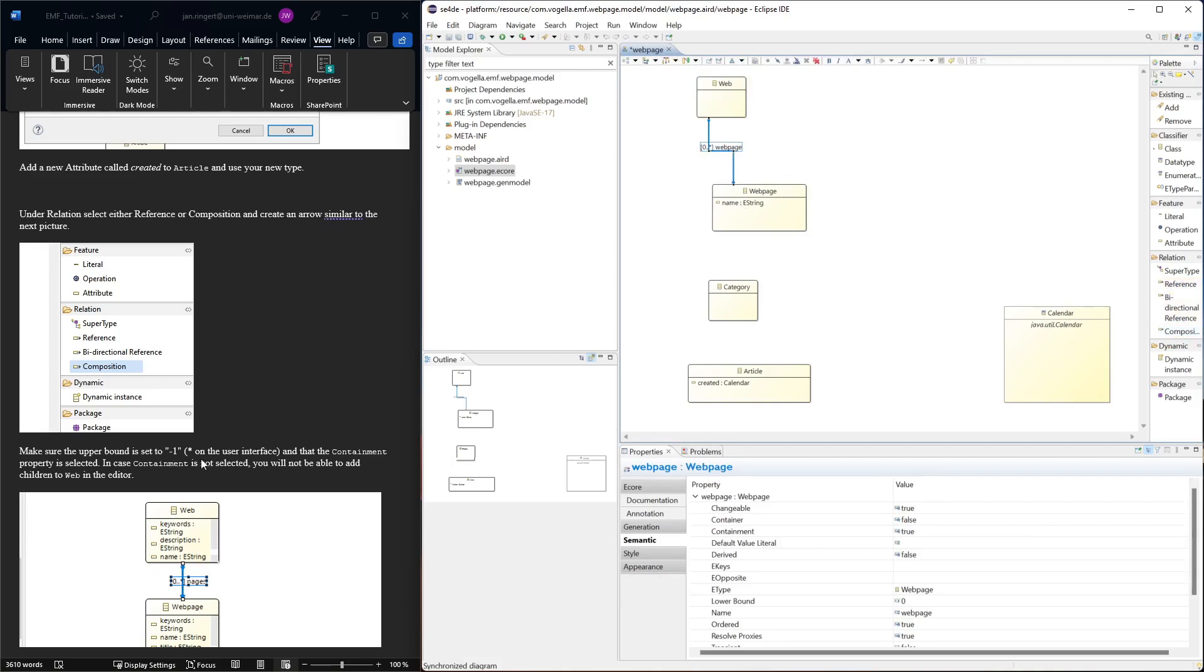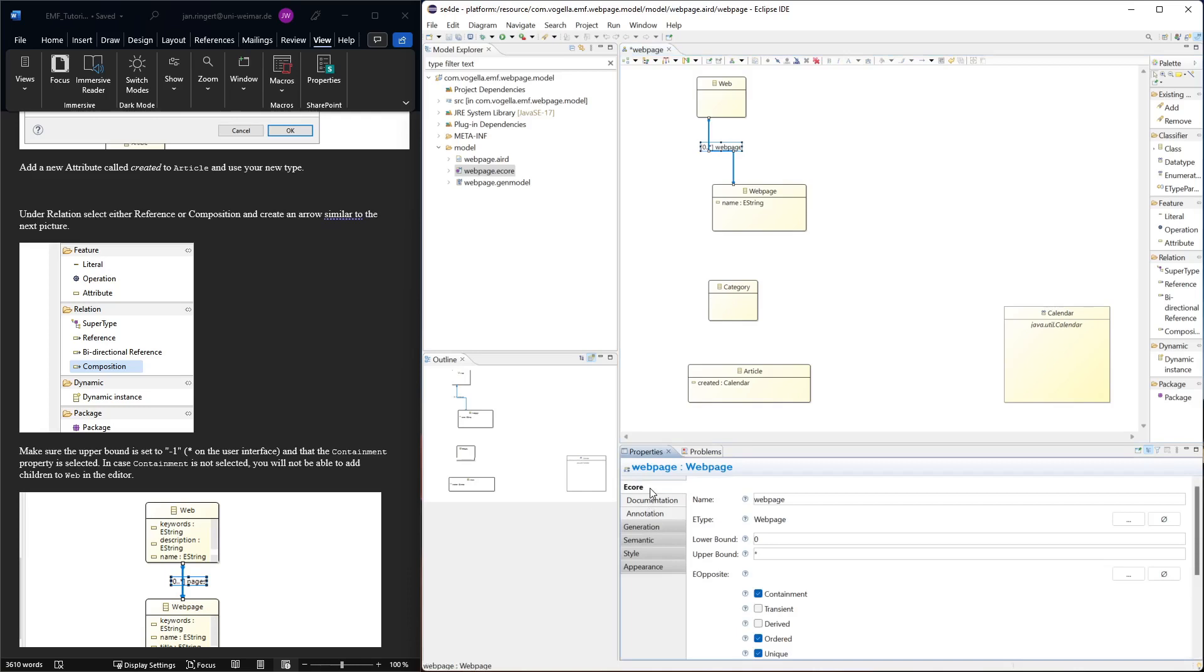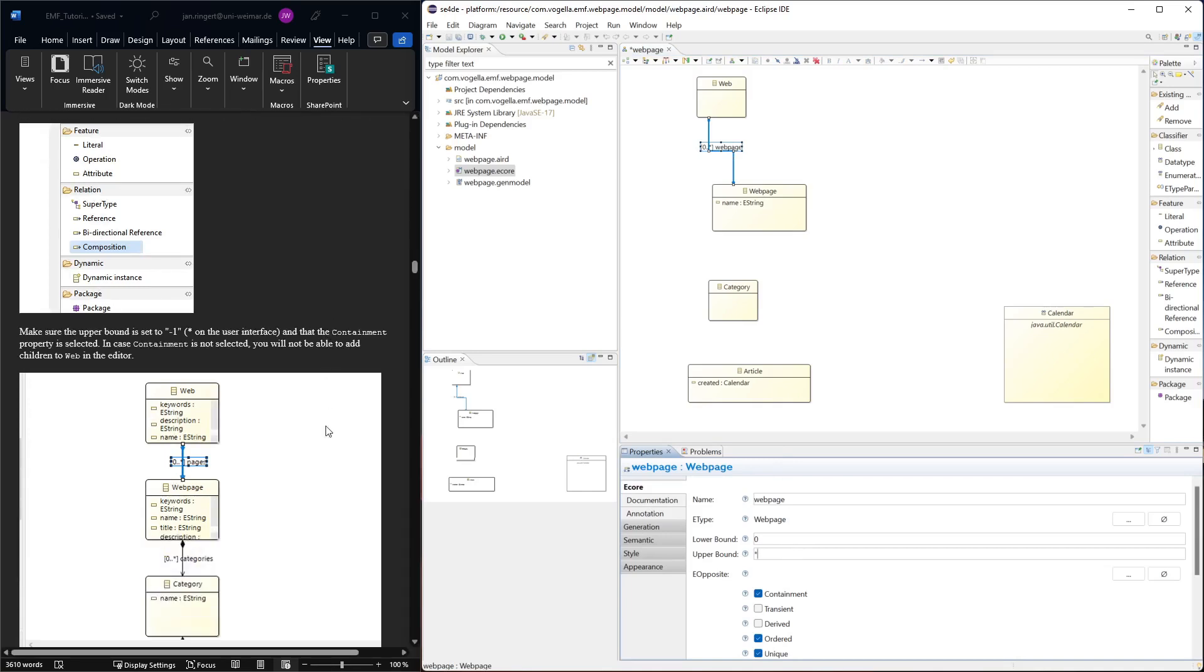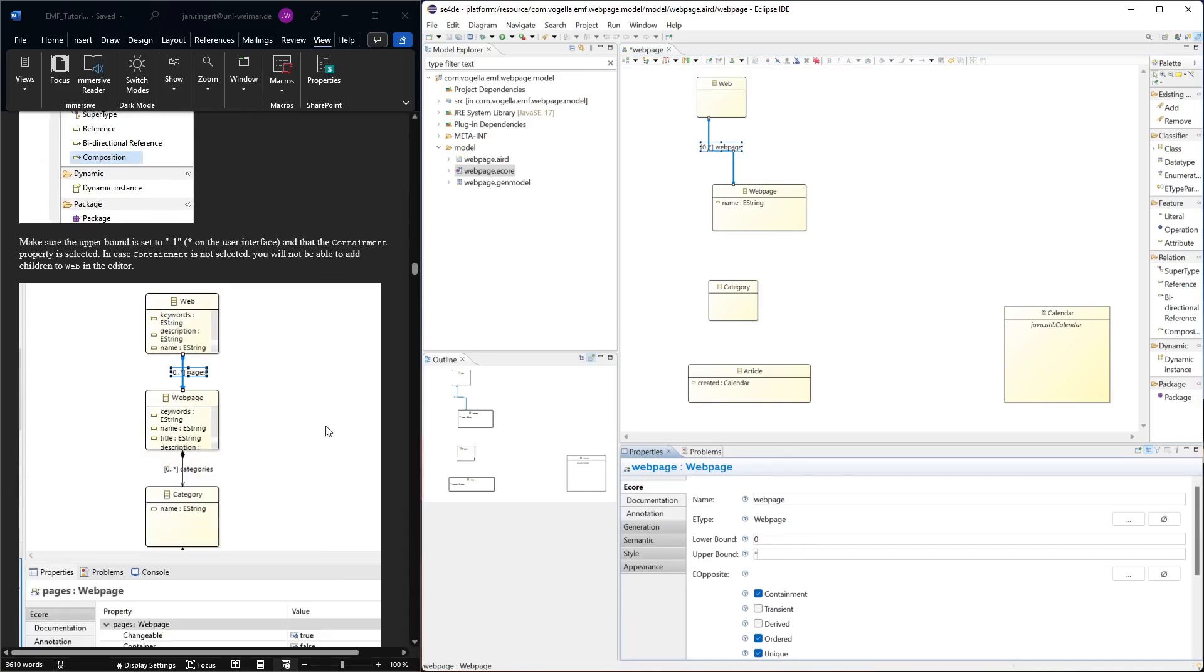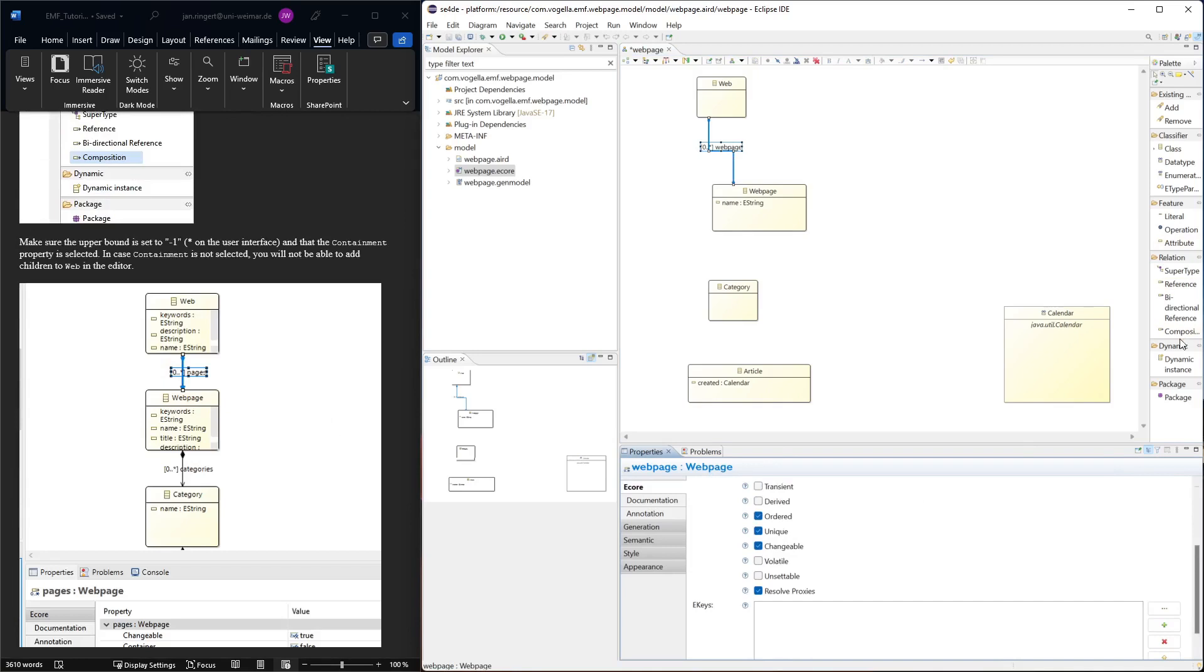Here we have a composition relation. We can set the lower and upper bound - it's already zero to star. For this element we see the name is web page, lower bound zero, upper bound is star. Because it's a composition relation, we need to have this containment selected, but that's by default when we create this element.